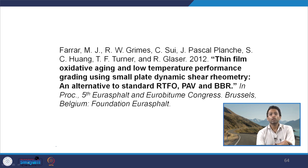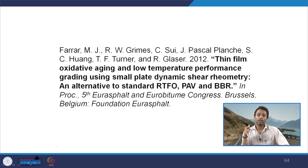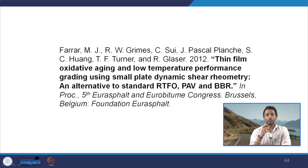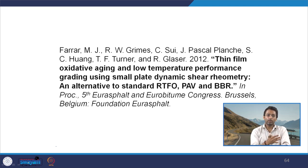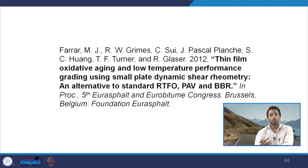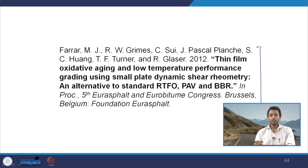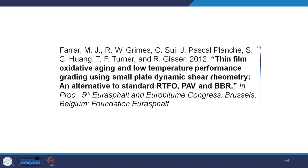Researchers have debated whether TFOT, RTFOT, and PAV truly simulate short- and long-term aging, and have sought simpler laboratory methods using basic equipment. One referenced paper evaluated the use of a simple draft oven for simulating short- and long-term aging of asphalt binders, and has been cited by other researchers for aging binders with simple draft ovens. This brings us to the end of our discussion on aging of bitumen and tests used to quantify aging in the laboratory.